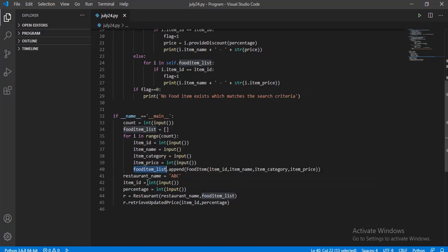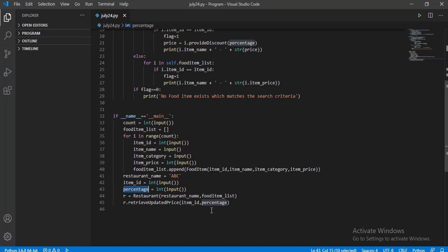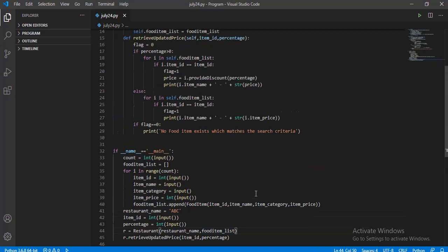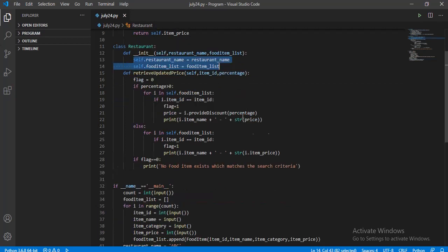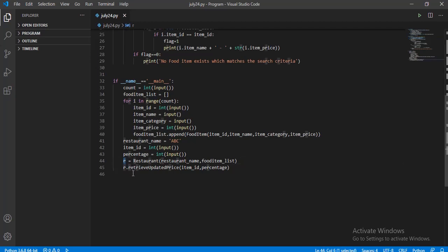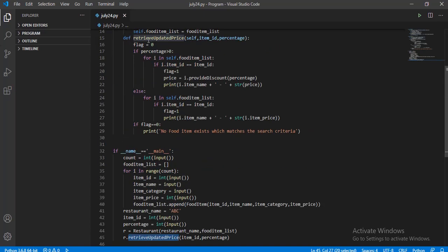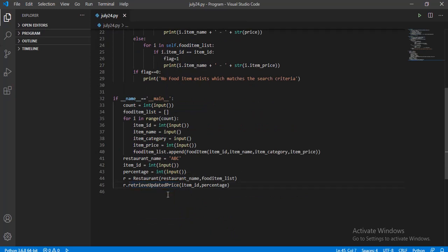Those objects are stored in the food item list. Then I get the item_id and the percentage of discount from the user. I call the class Restaurant and pass the parameters restaurant name and also the food item list that has been created. After the class Restaurant is called, the init function starts to work and the object created is stored in the variable r. Then I call the retrieve_updated_price method defined under the class Restaurant using a dot operator after the object name r, and pass in the parameters item_id and percentage.